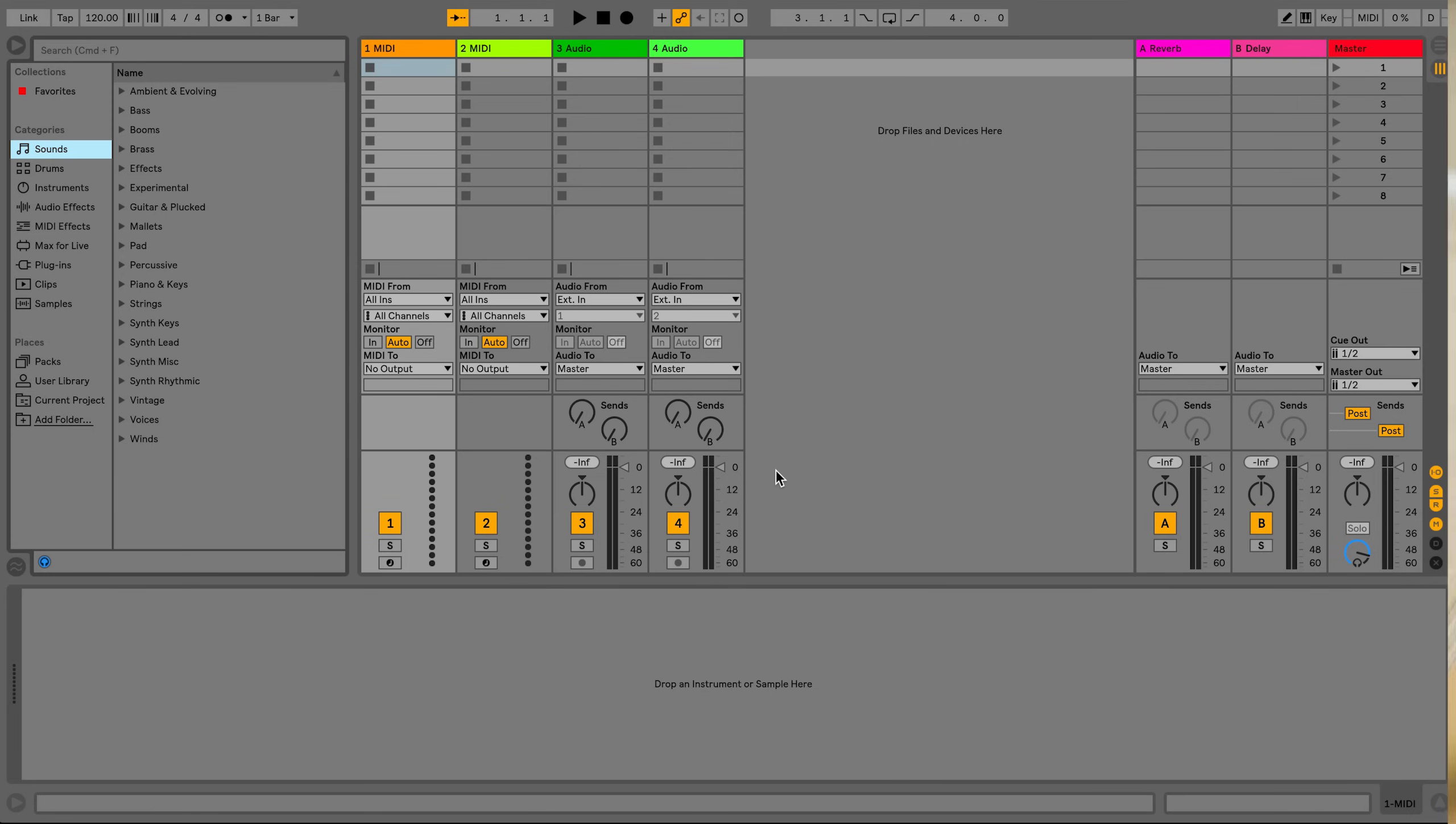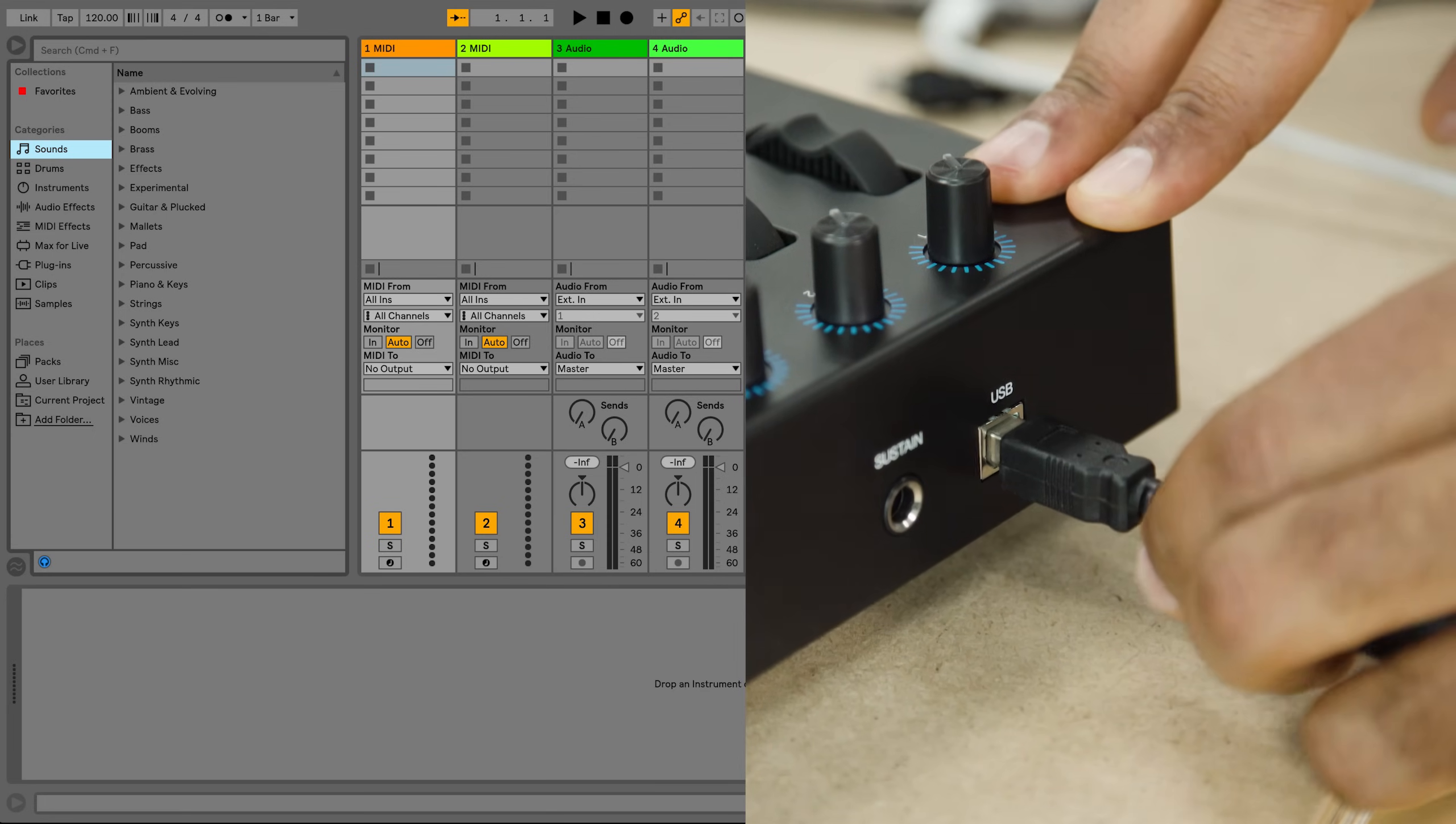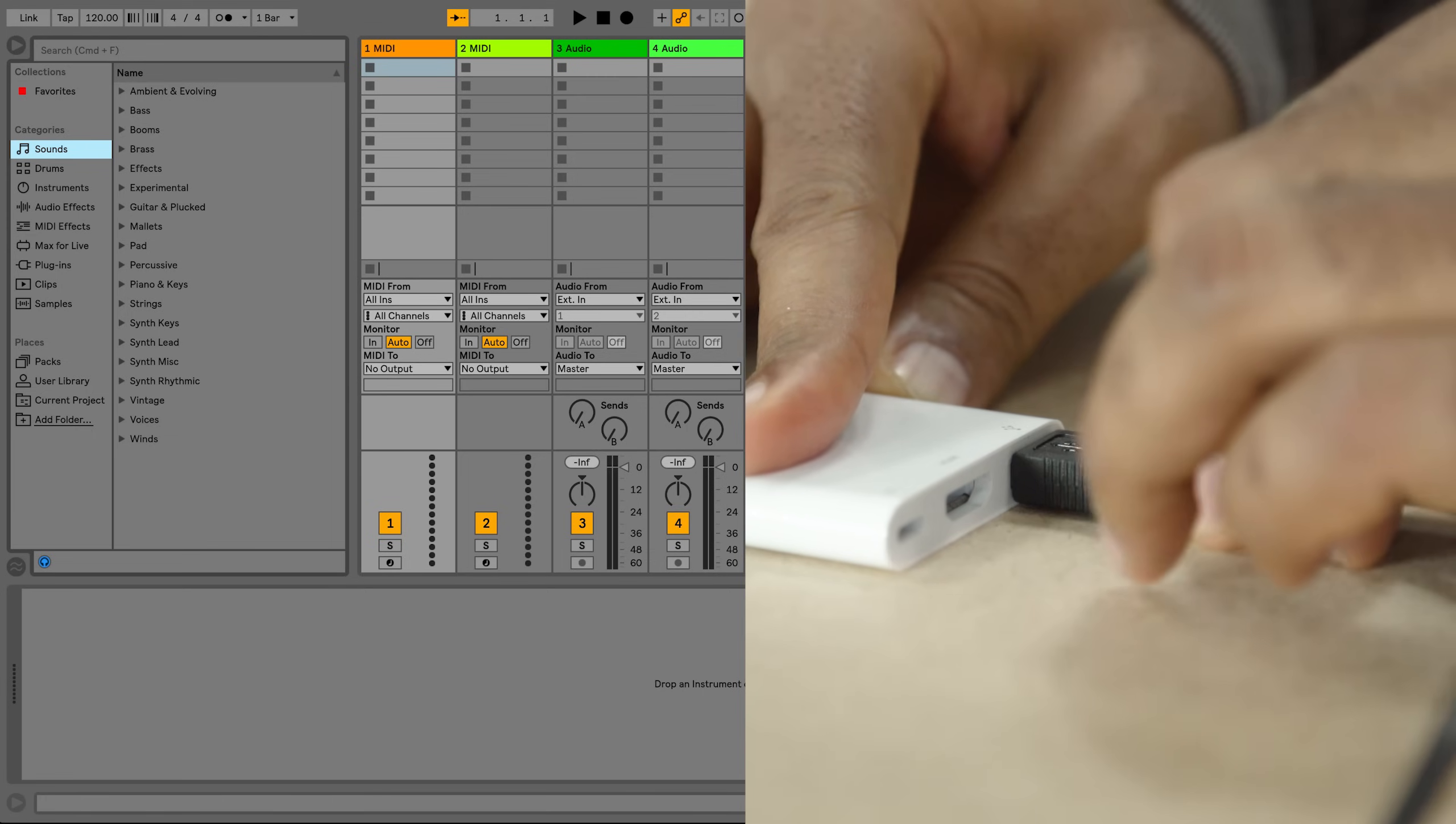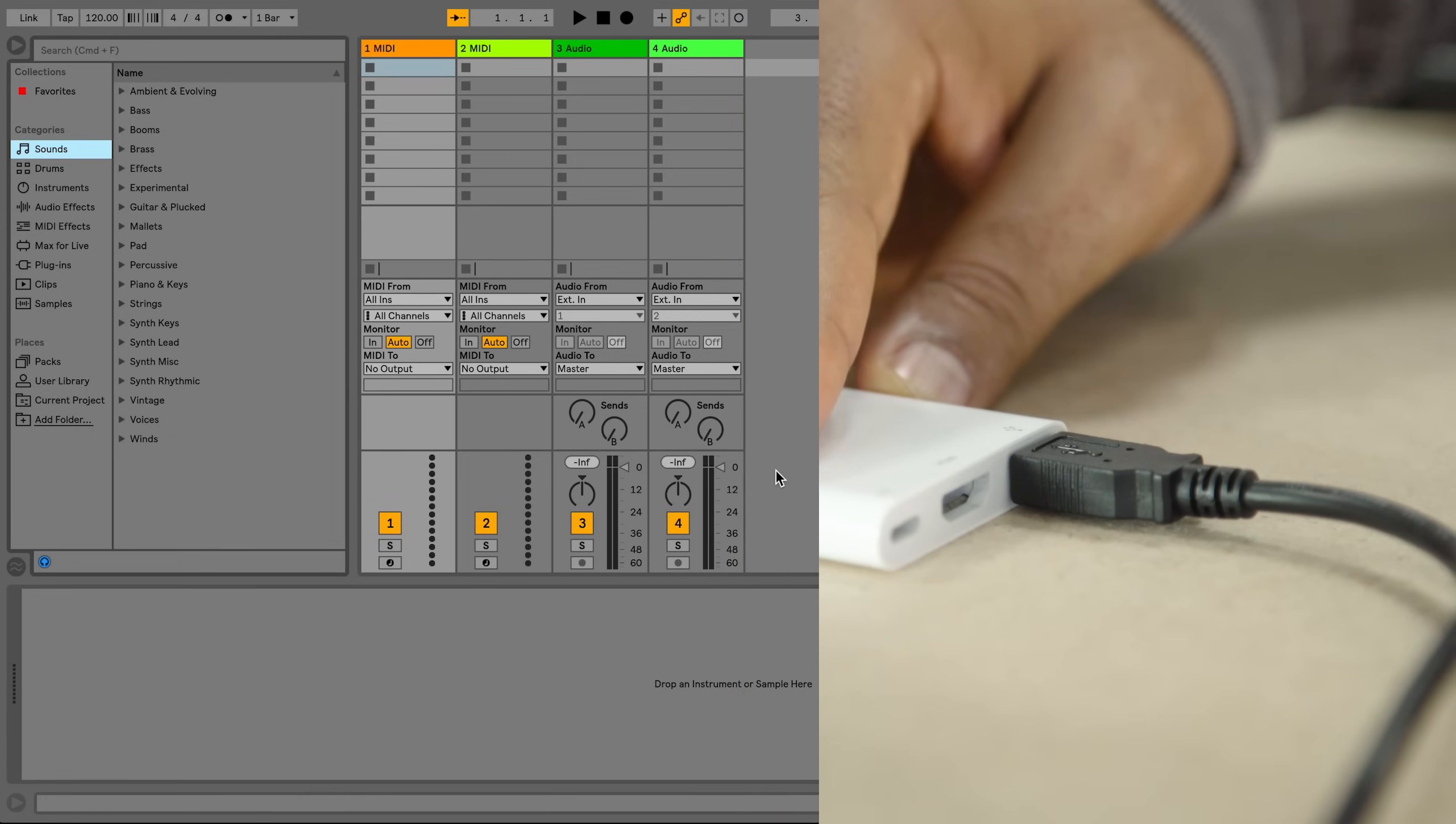Connect your MIDI device using the cable supplied. If your MIDI device also requires a power supply, make sure this is connected too before starting.